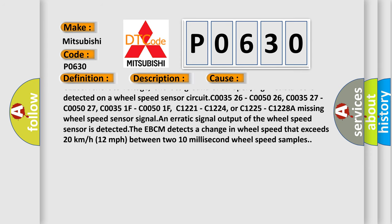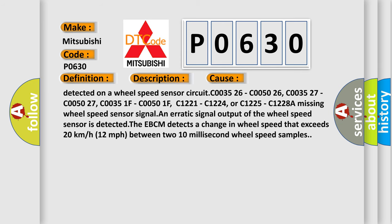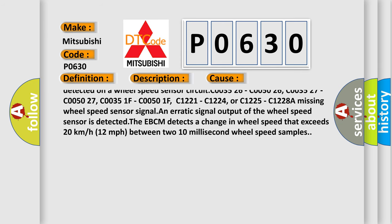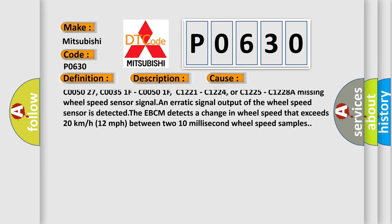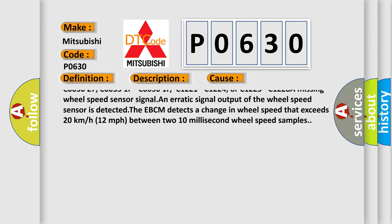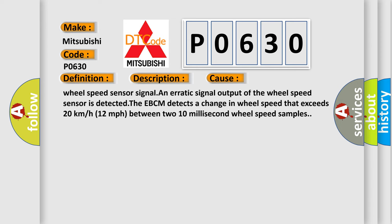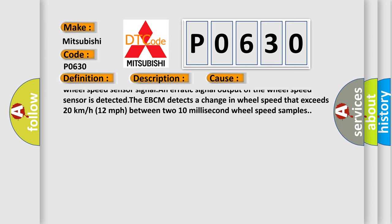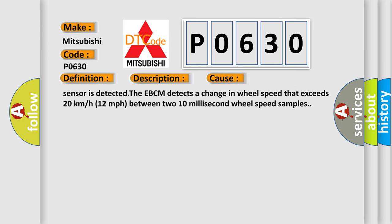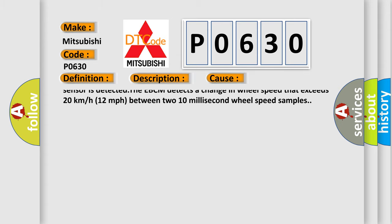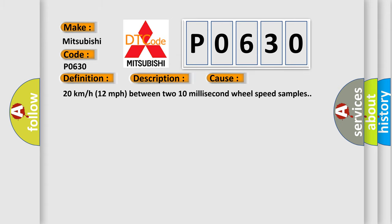Short to ground or an open or high resistance is detected on a wheel speed sensor circuit. It's C003526, C005026, C003527, C005027, C00351F, C00501F.